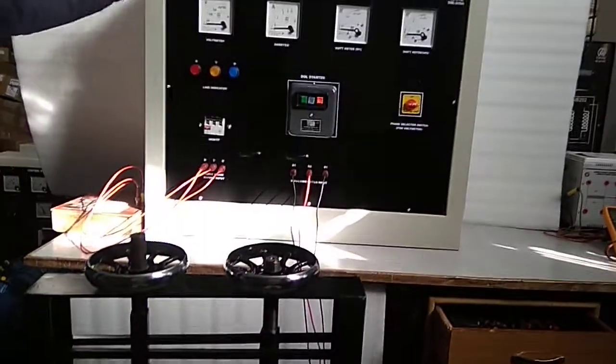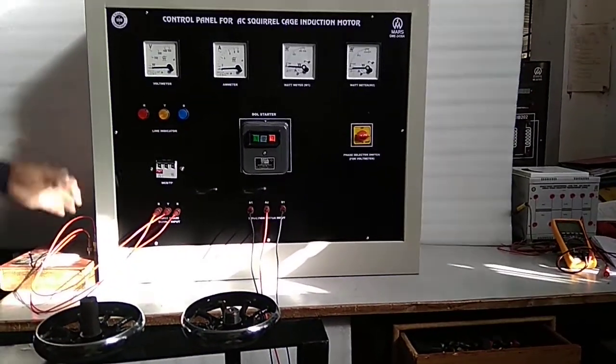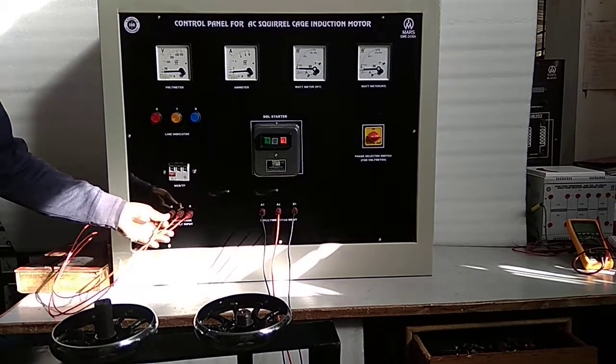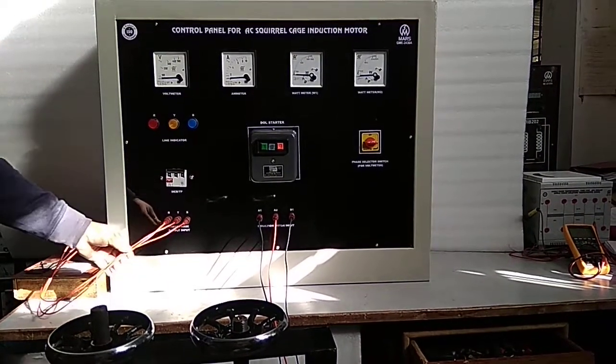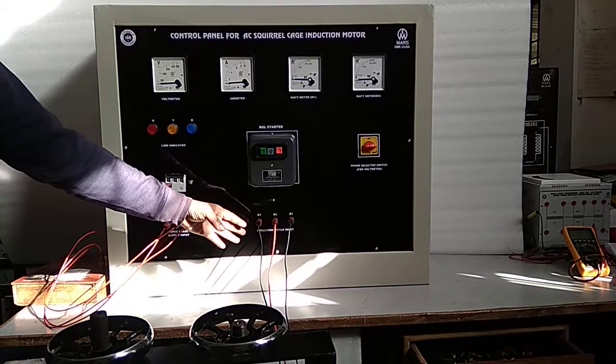For connection, first connect the 3-phase AC supply to the terminals provided and to the 3-phase induction motor.